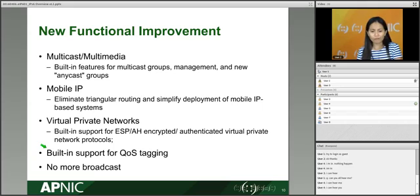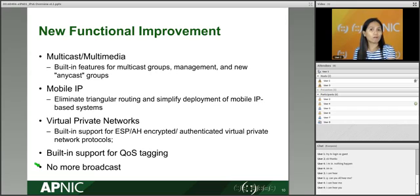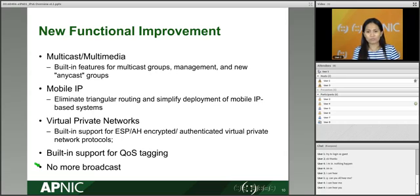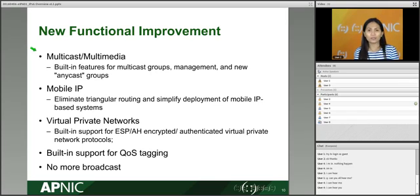Other functional improvements include multicast — no more broadcast. In IPv4 we rely heavily on broadcast: to discover a machine on the network, you send broadcast messages; ARP requests use broadcast. In IPv6 we do not use broadcast. Instead, we use multicast — we only send messages to a subset of the group that actually needs to hear that message.